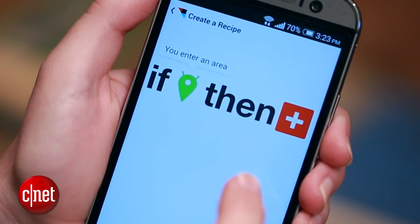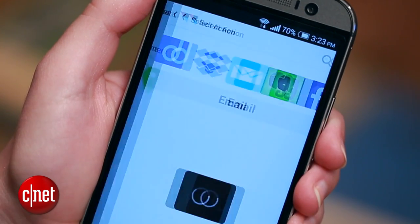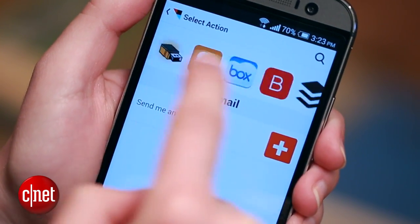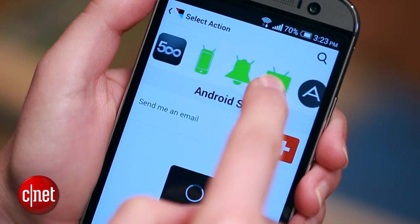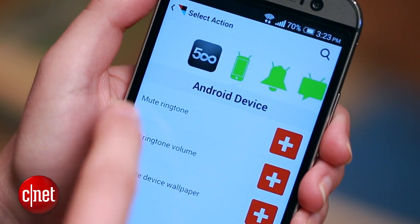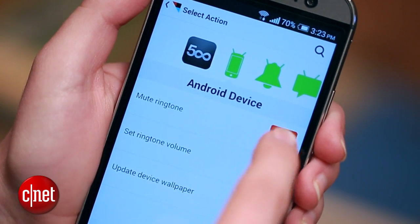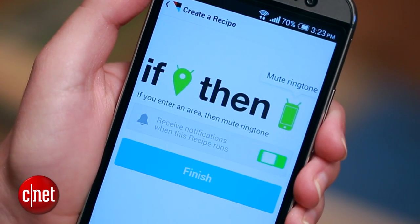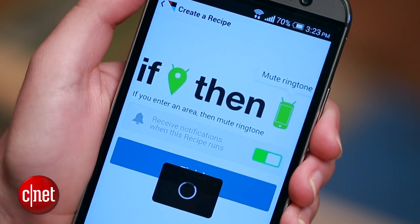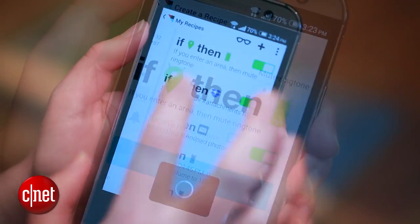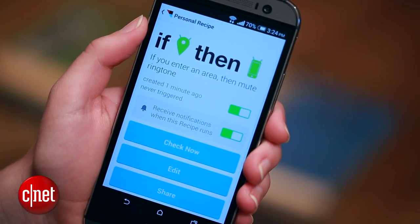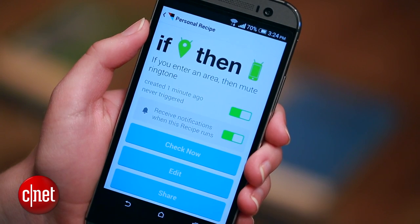Now I'm going to select my action for this recipe by tapping the red plus, scrolling all the way over to the Android device tab, and hit mute ringtone. And now my recipe is set — all I have to do is hit finish, and I'm done. Now every time I get to the office, no one has to hear my annoying ringtones.